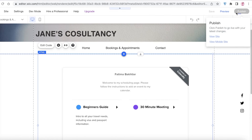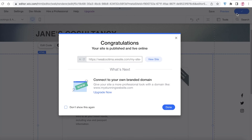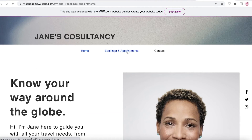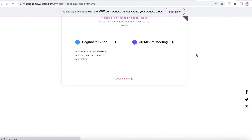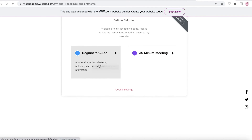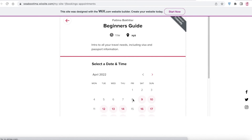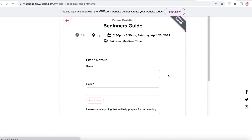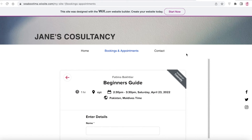Just like that, the Calendly widget appears and people can book directly from your website without needing to visit your Calendly link. Click 'Publish,' then 'View Site.' On the Bookings and Appointments page, you can see the widget live. I can click 'Beginner's Guide,' pick a date — say the 24th at 2:30 — click confirm, enter my information, and the booking is complete right on the Wix website.